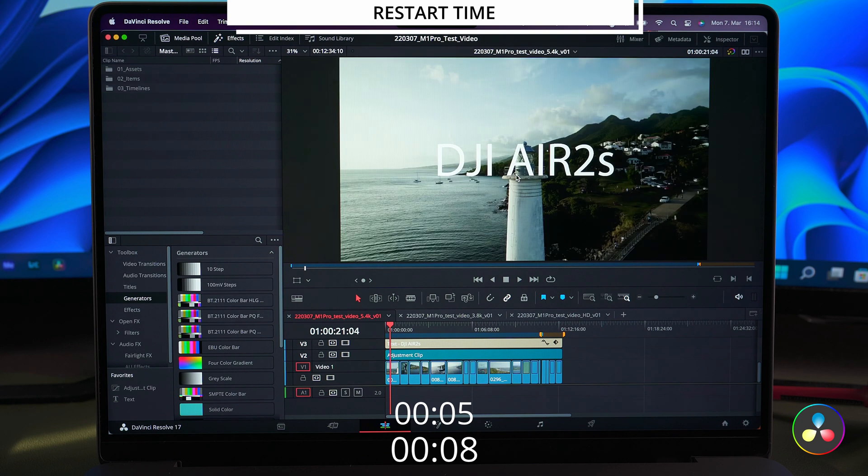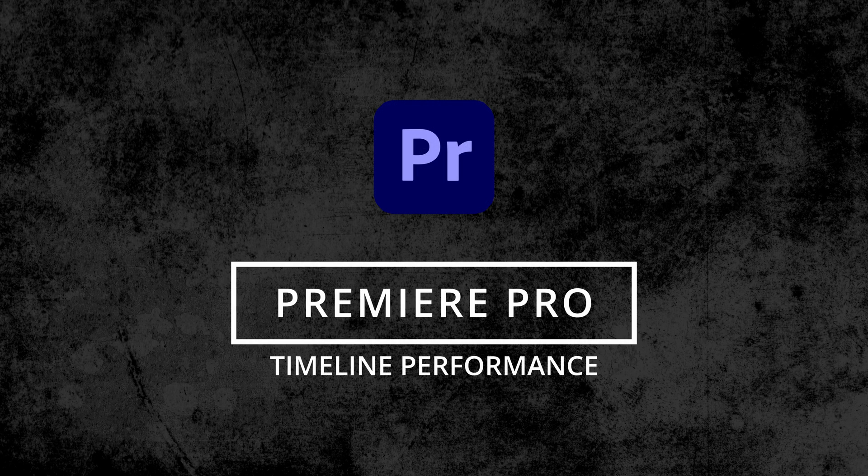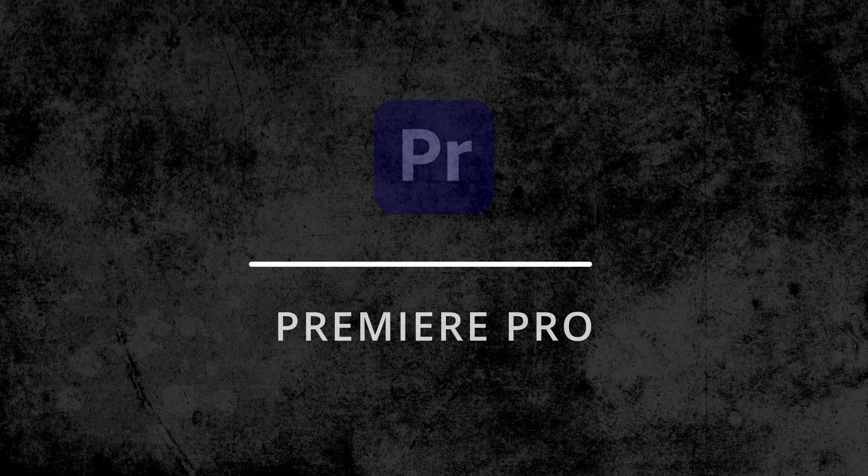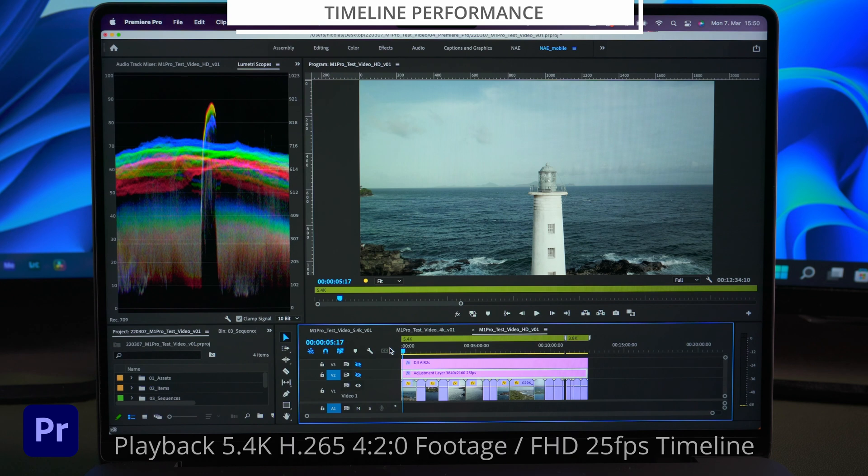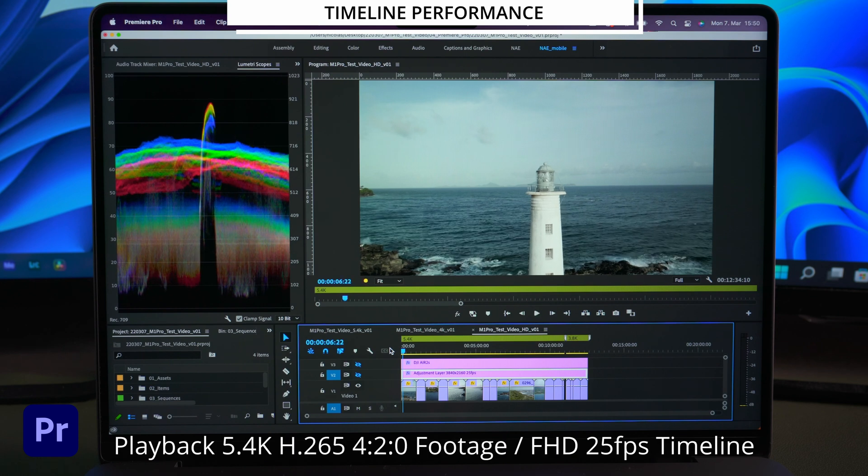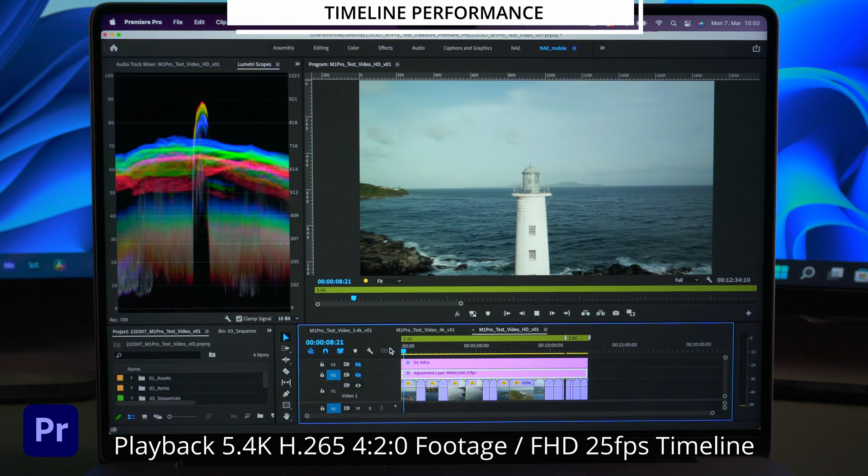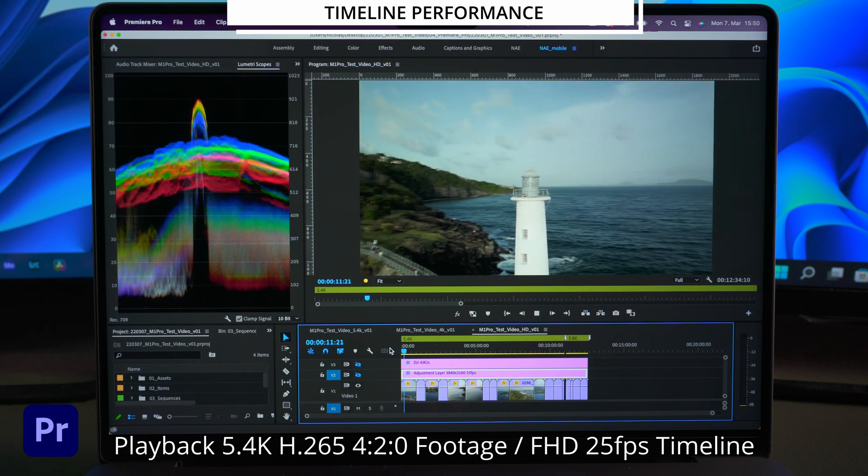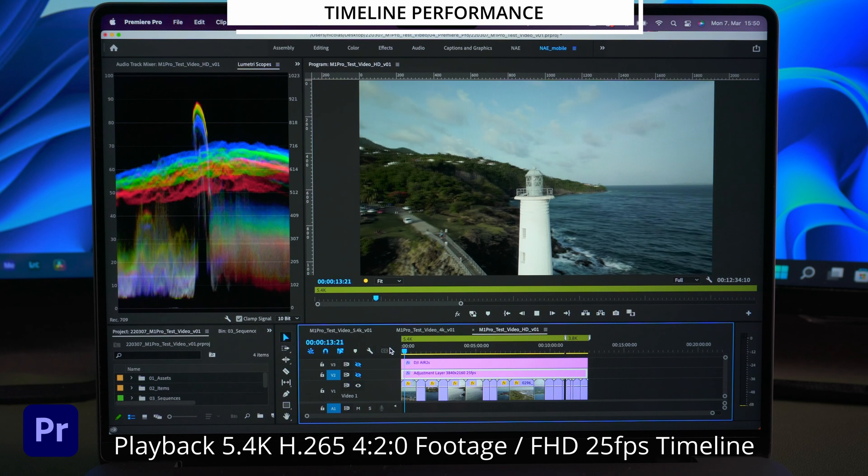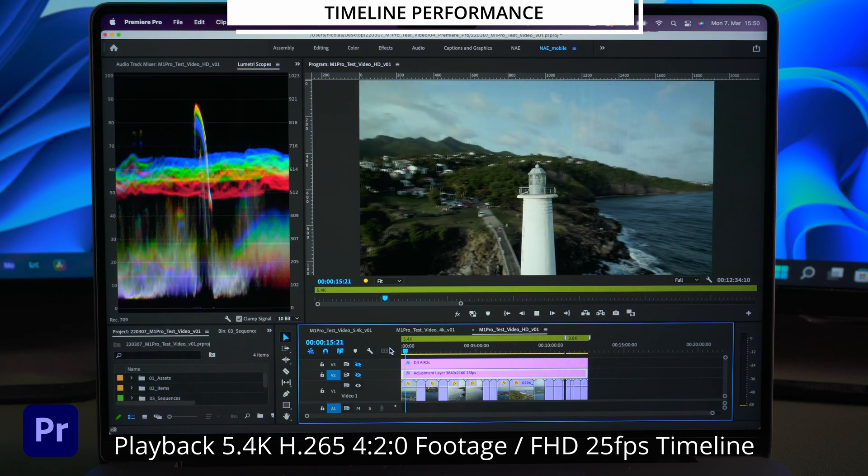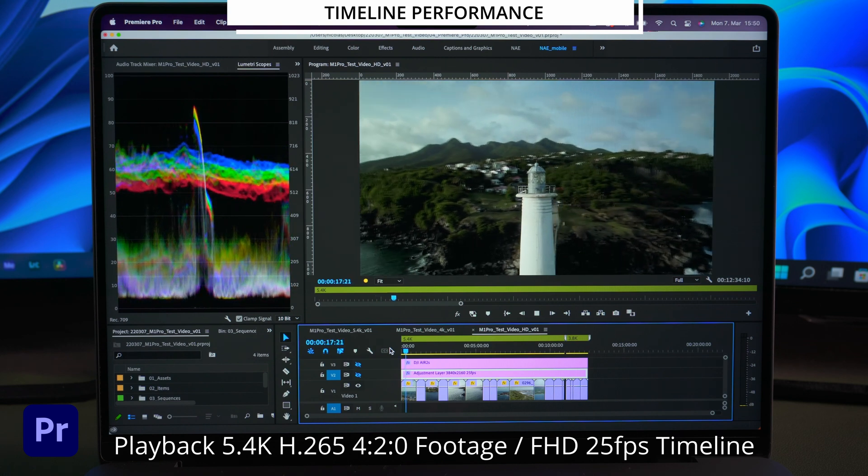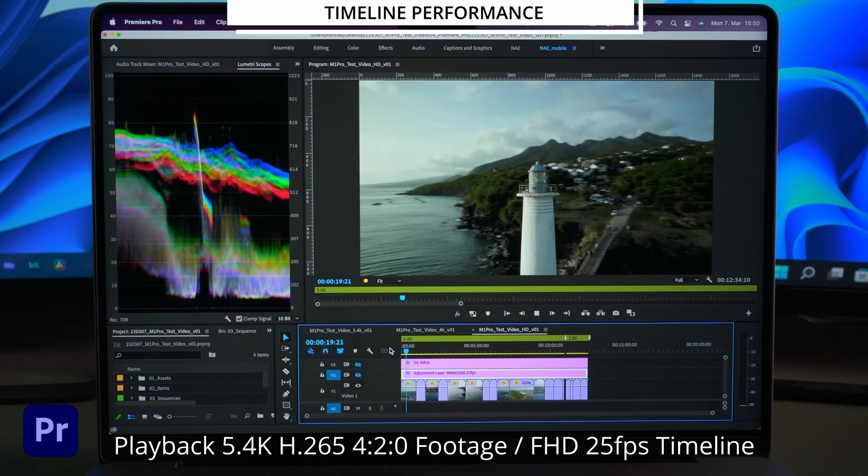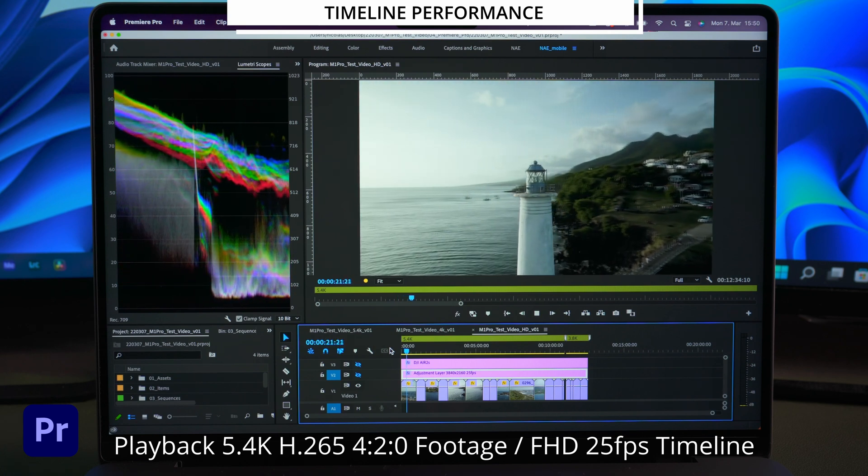The next thing I want to test is the timeline performance. By timeline performance I mean the playback smoothness as well as the footage preview delay while scrubbing through the timeline. Here you can see some 5.4K H.265 25fps drone footage in a full HD timeline. The footage has no effects applied and the playback quality is set to full with high quality playback enabled.